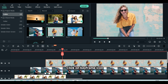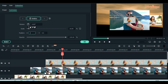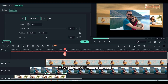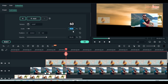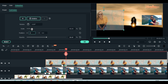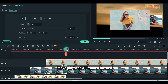Click on keyframe icon. Scale down to 18. Set position X to minus 210. Reduce opacity to 50. Move playhead 3 frames forward. Scale up to 60%. Set position X to zero. Increase opacity to 100%. Move playhead 10 frames forward.